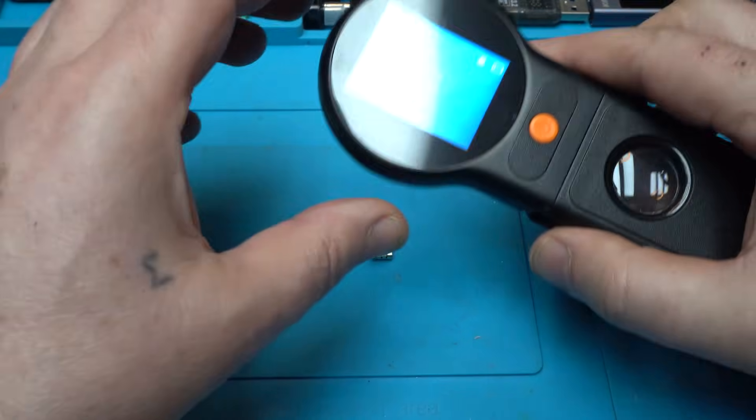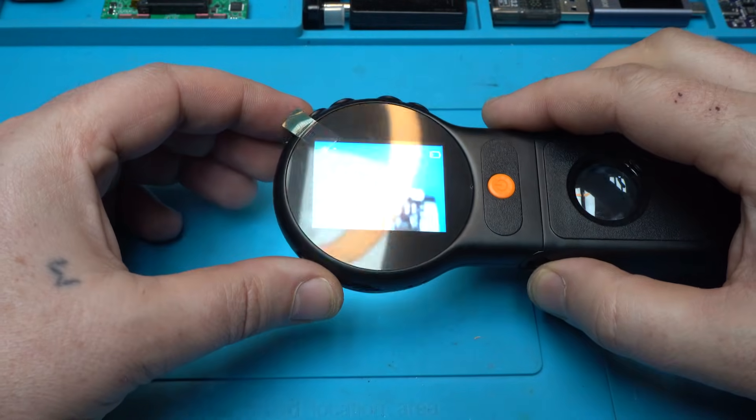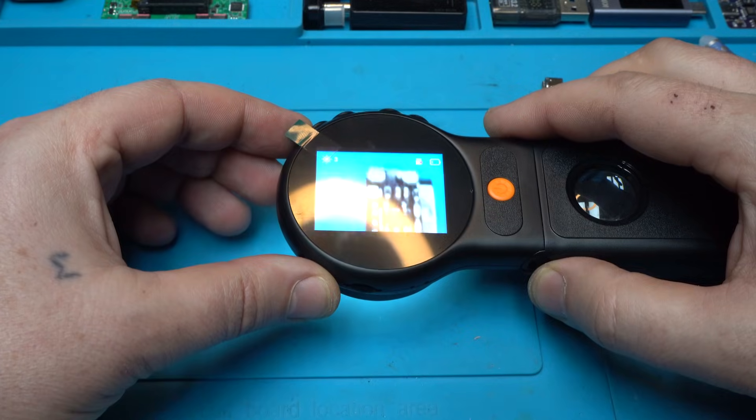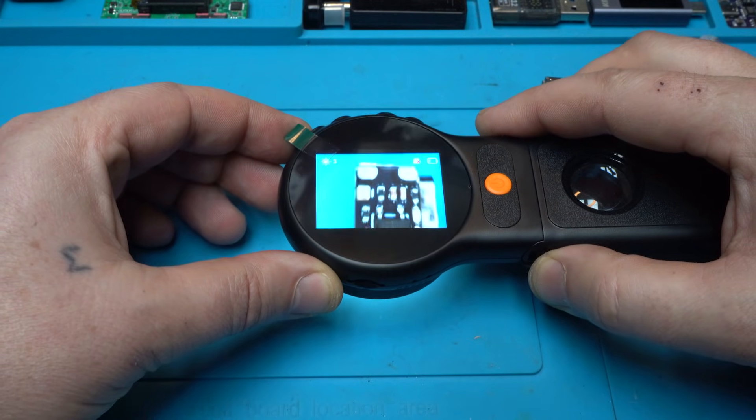Using my portable microscope, we're going to see the circuit board.